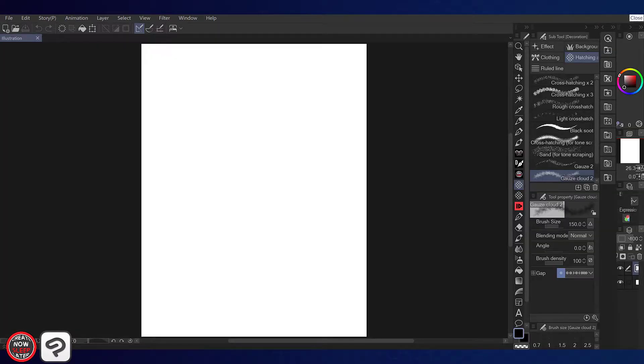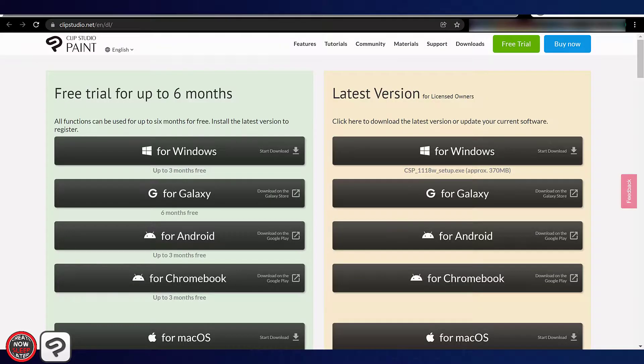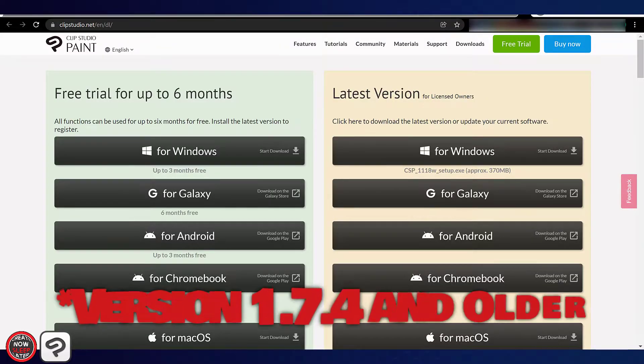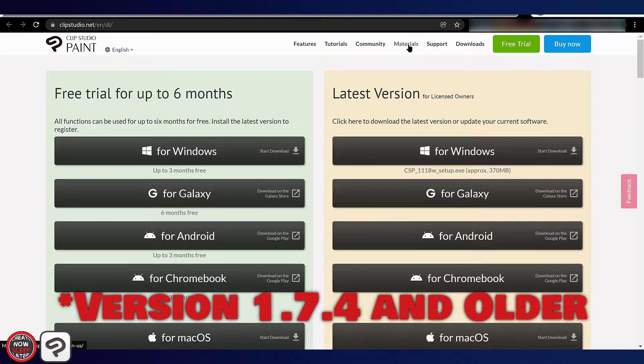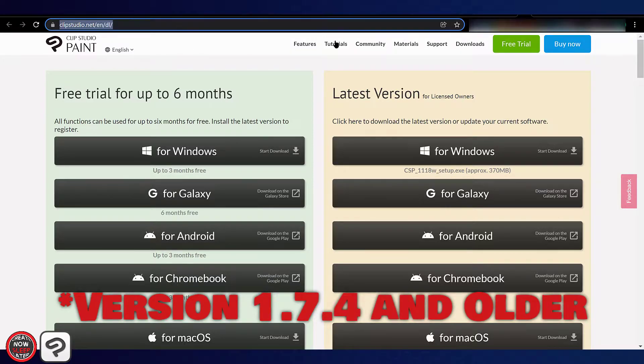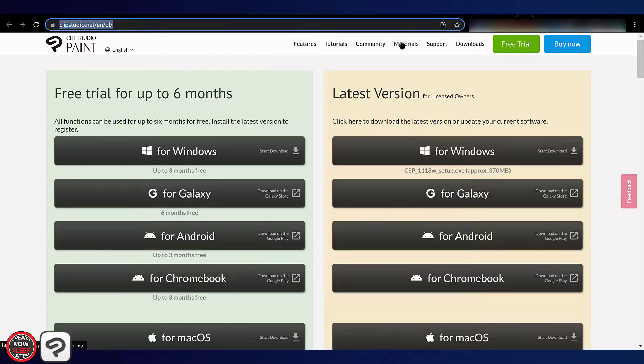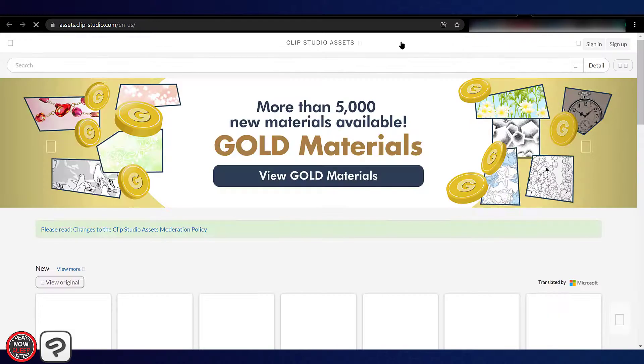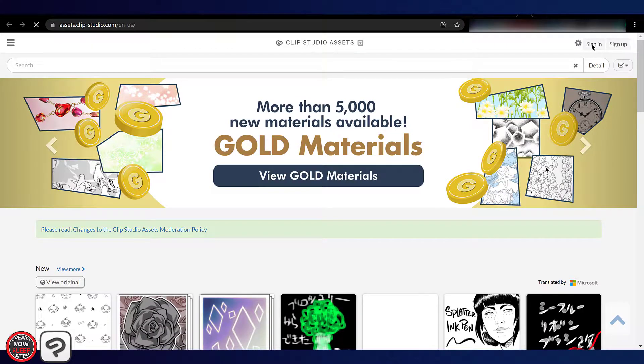When you're dealing with individual brushes, the first thing you need to remember is you can grab these sub tool packages right from the materials site. If you're running version 1.7.4 and older, you'll have to do this anyway. It's the only way. You'll go to clipstudio.net, I'll drop the link below, and you're gonna go to materials. That's gonna bring you to the asset site and you'll need to be signed in.